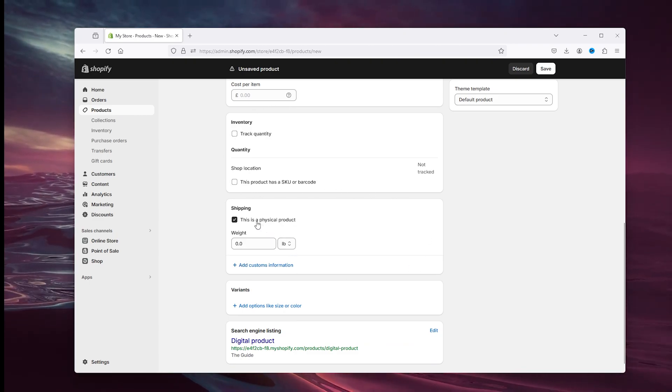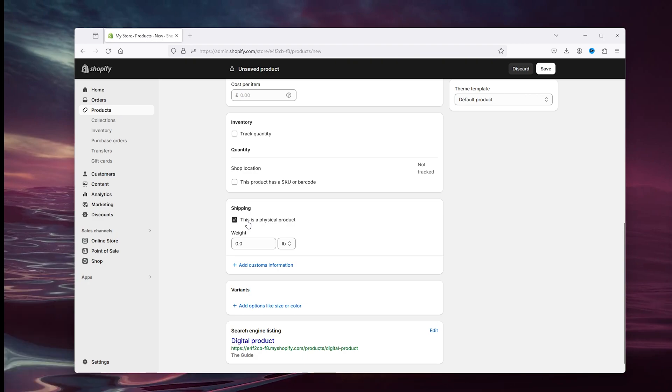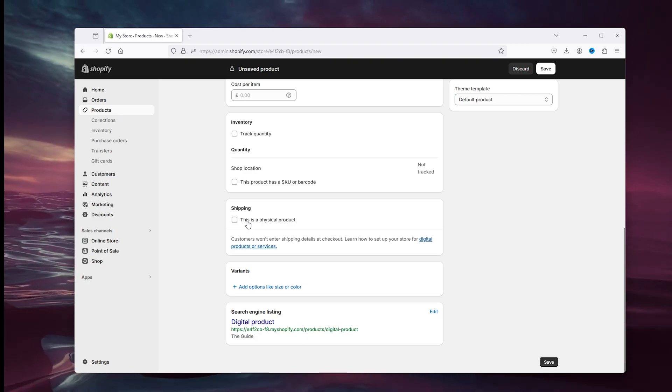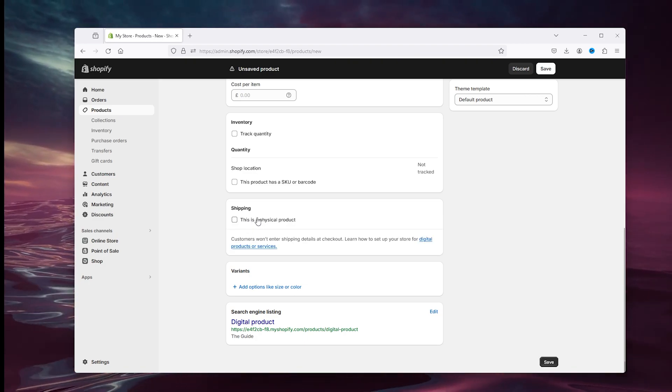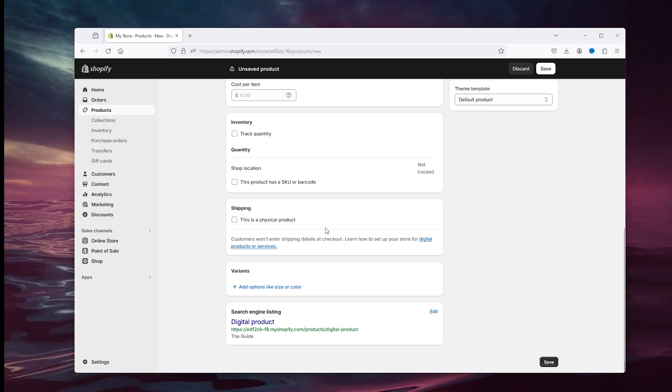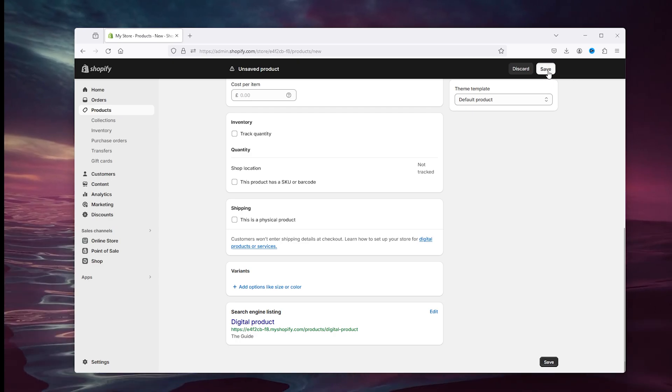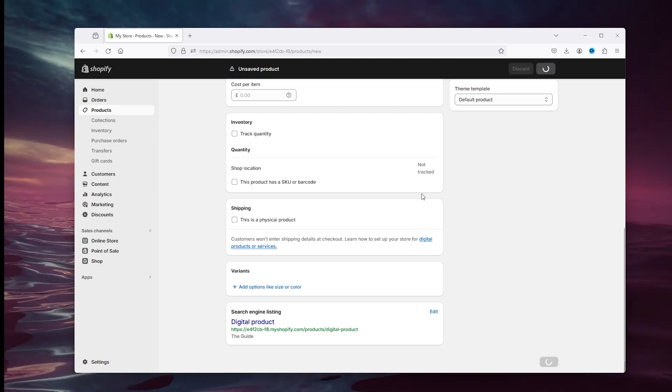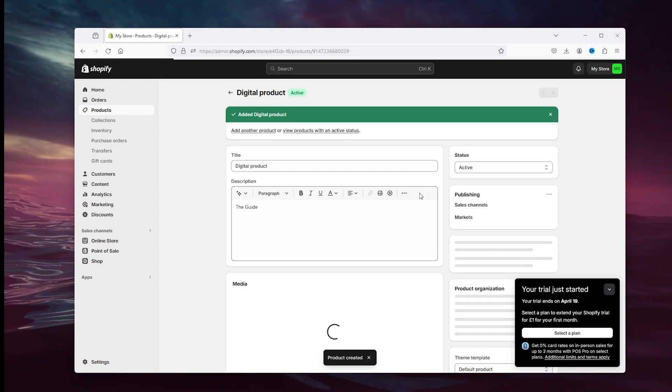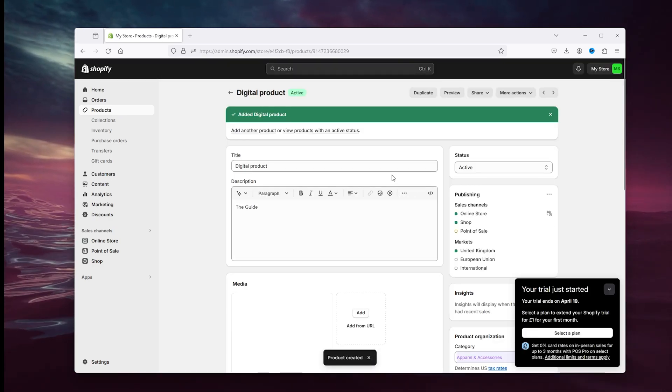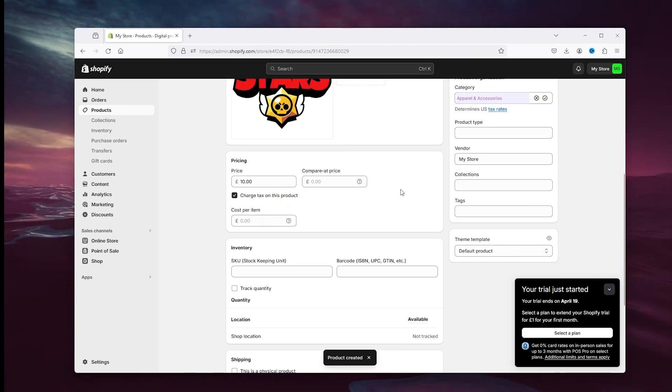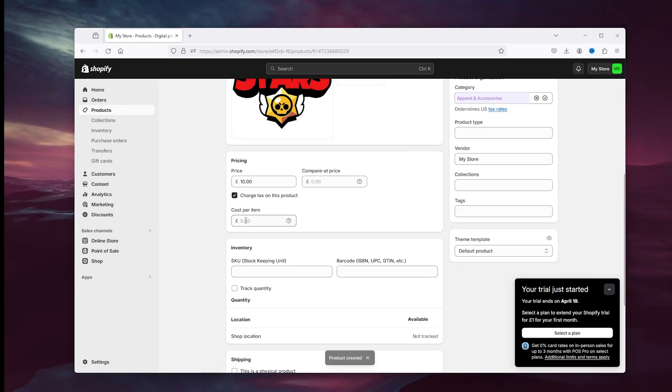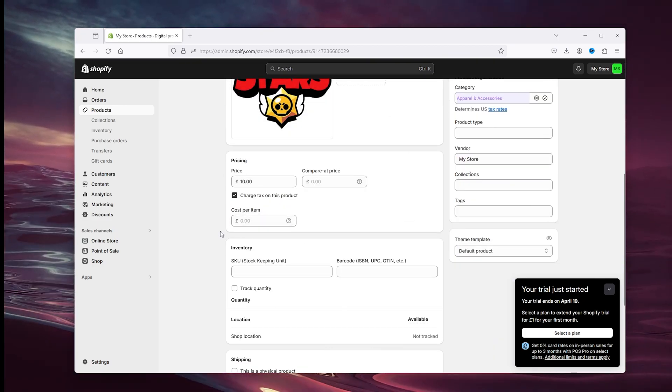And this is the most important part: uncheck the physical product part right here because this automatically creates the digital product force. Simply press save and now we're saving the product. The product has been created but there's not a file in the location yet.